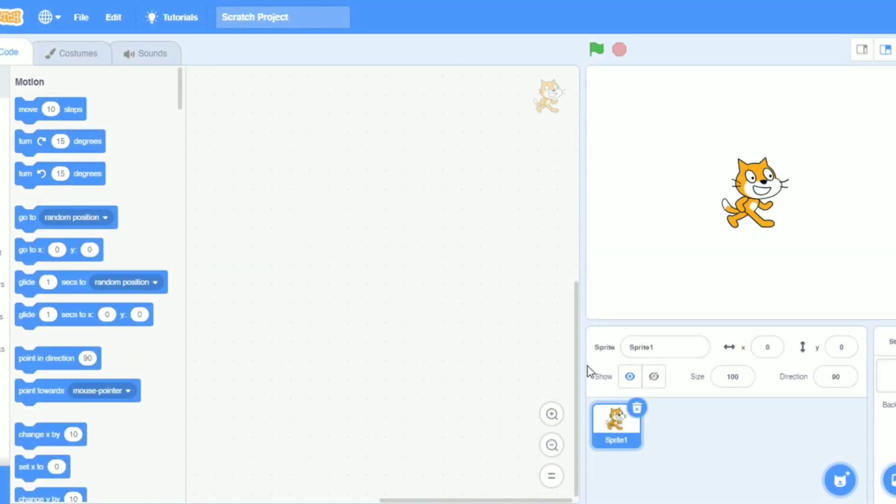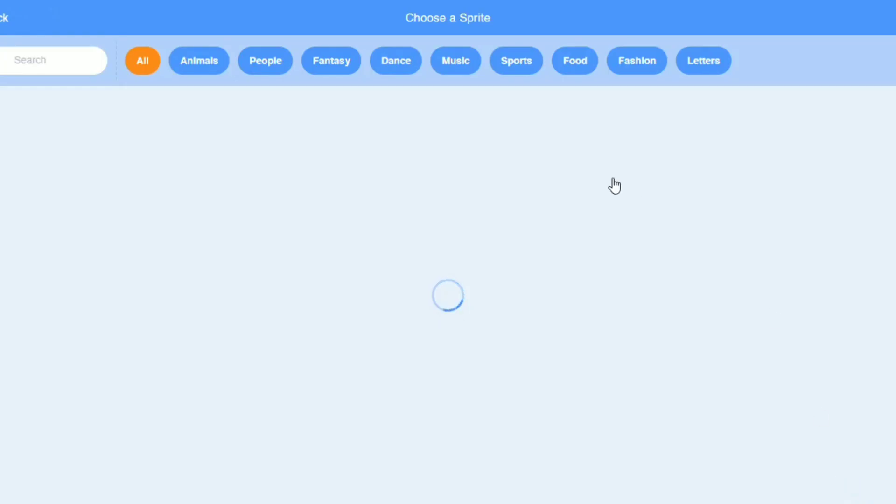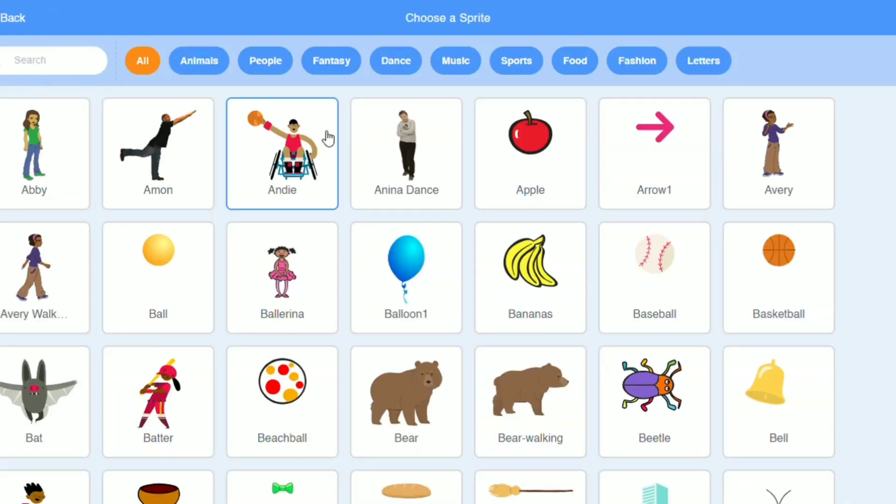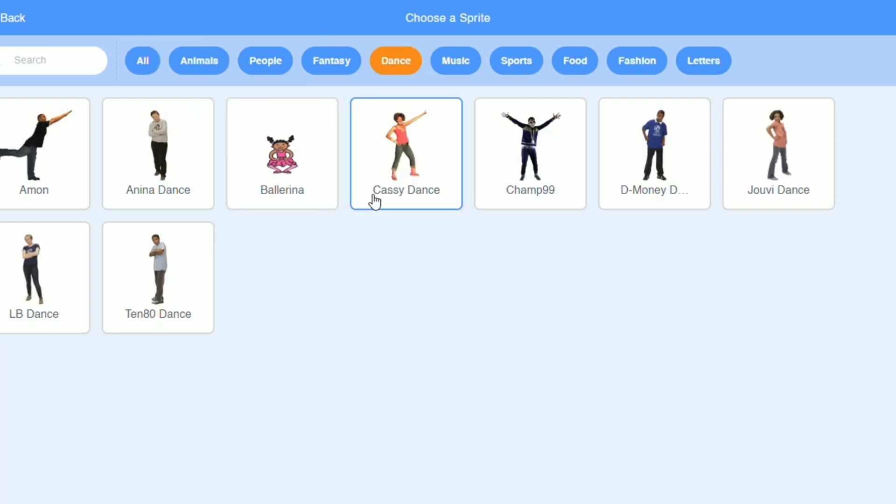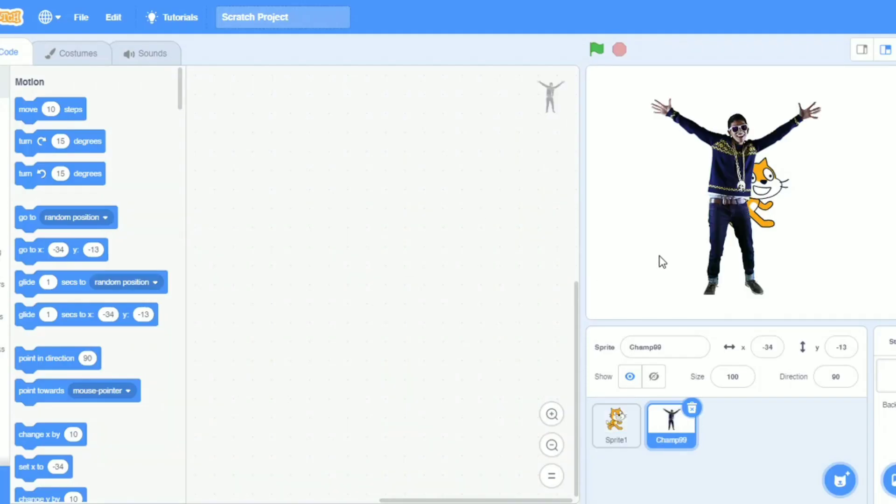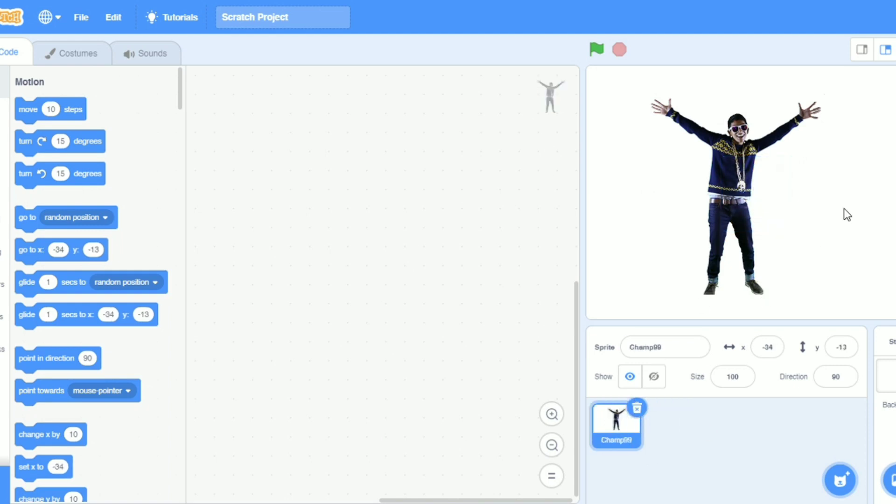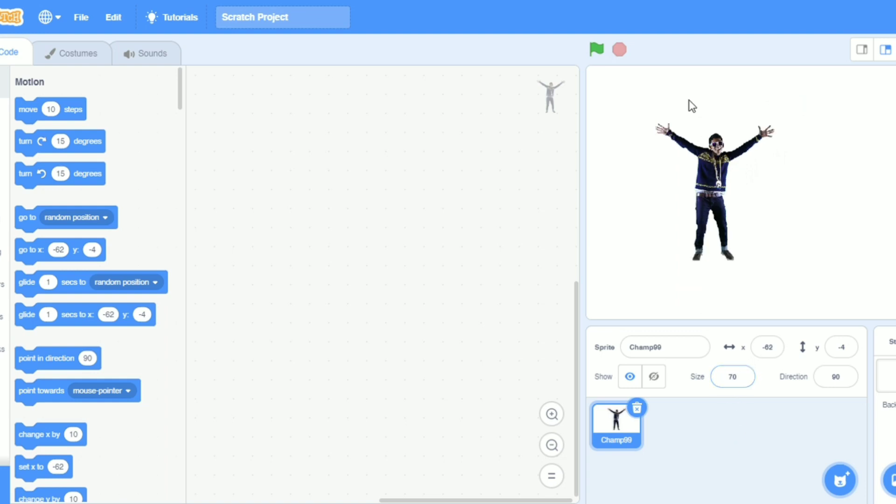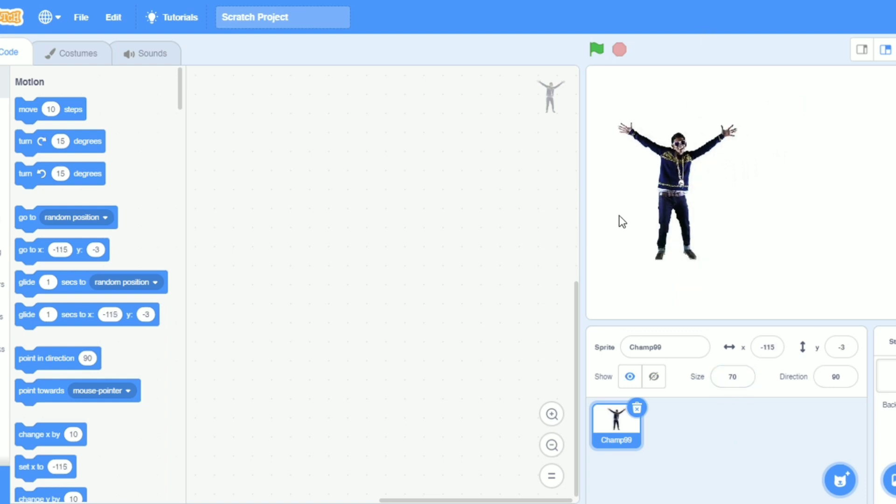First we will go to the choose a sprite button. I need some dancers. Oh, see this is a disco dancer. I will take it. I will delete the cat, I don't want it. This dancer is so big, so I will make it 70. Oh no, not 700. Yeah, it's perfect. I will put it here.